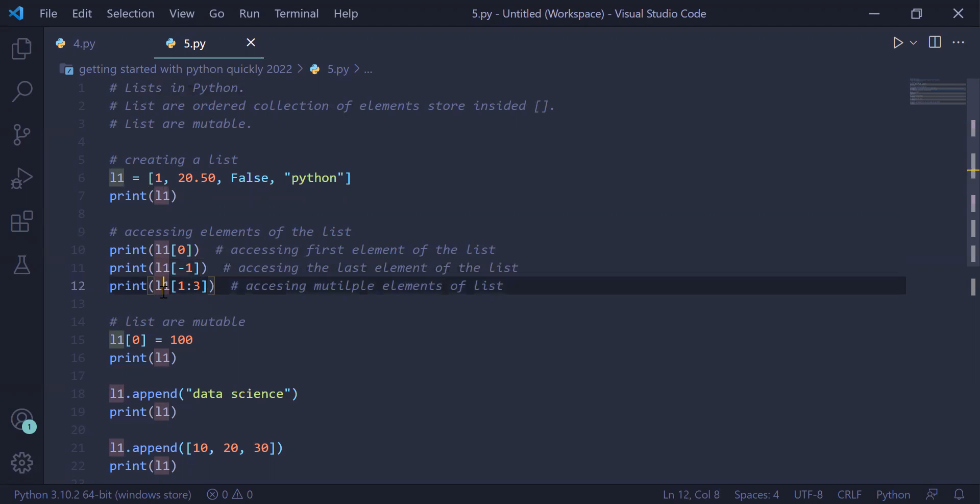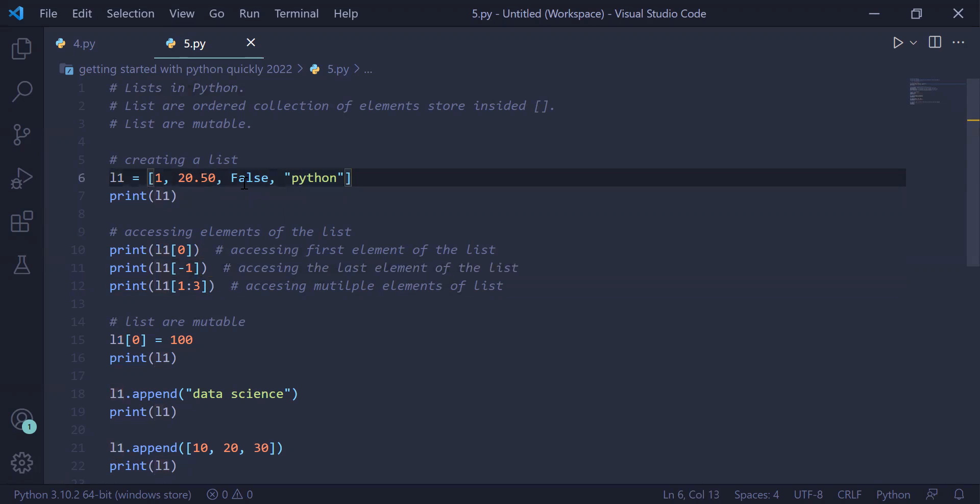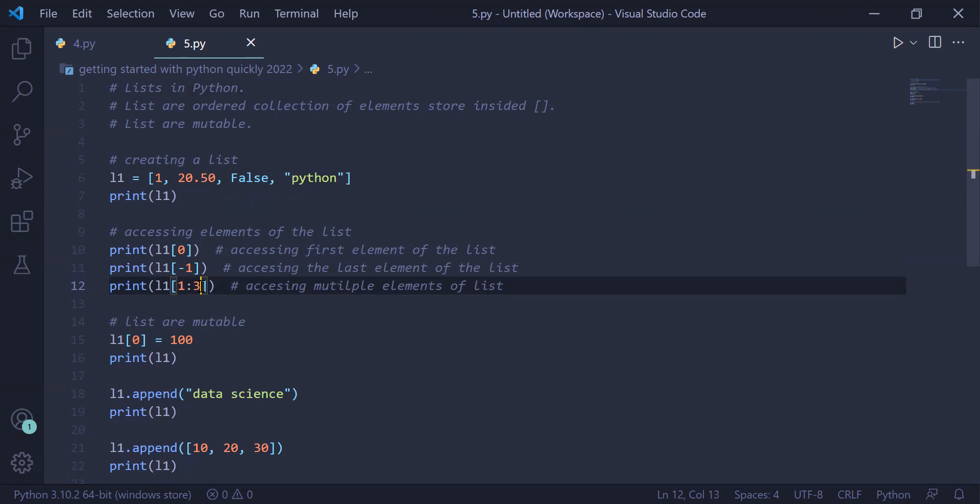If you want to access the sub list of the list, for example in this case we want from element 1 till element 2, means 20.50 and false, we start with index number 1 which is inclusive and index number 3 which is exclusive. Therefore, 20.50 and false will be written and directly printed on the user screen.